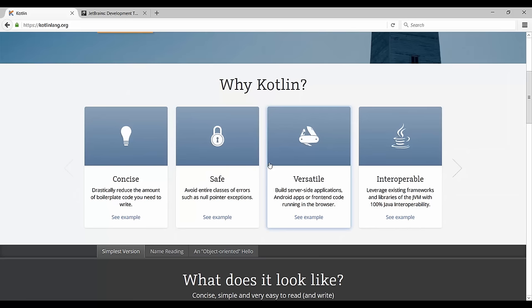I've already talked about the fact that we can use Kotlin to write Android applications or web applications, and that it is completely interoperable with Java, so we can just use all the existing Java libraries right from within our Kotlin code.